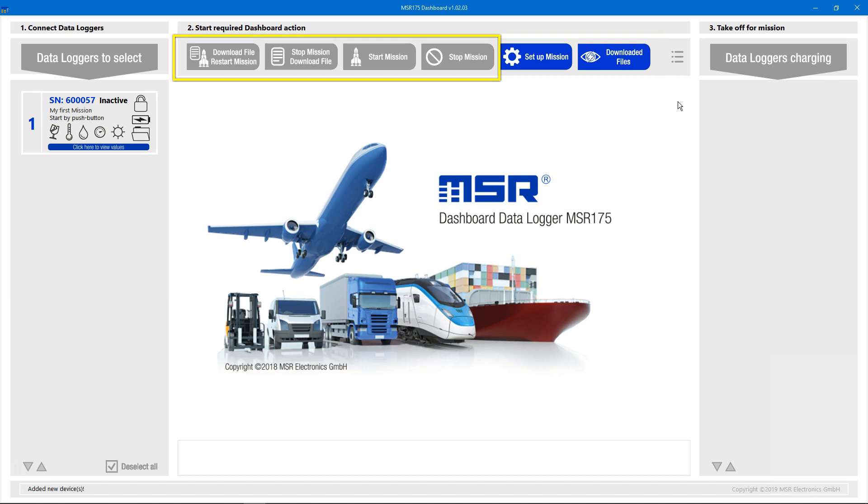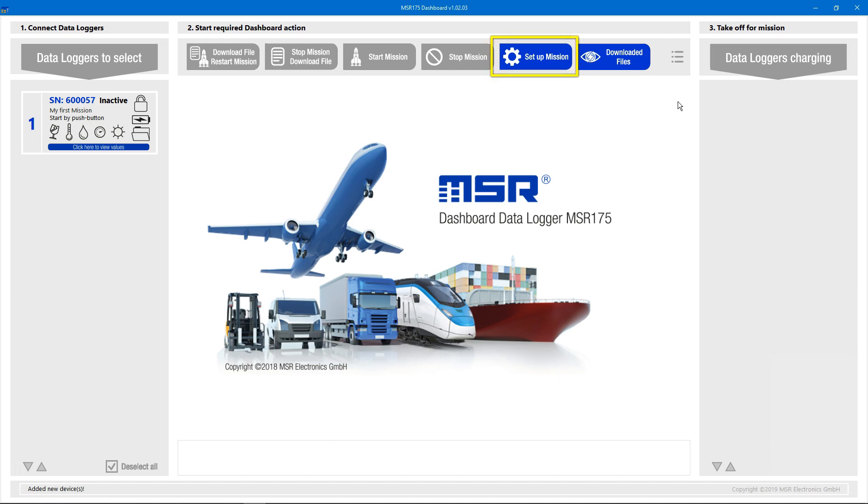Some of these buttons are only active when at least one Datalogger is selected in the left section. But since mission settings are defined in the dashboard application and can be passed over to multiple loggers, the Setup Mission button is active independently of whether a Datalogger is selected or not. So, let's click on it and define the mission parameters that will be passed to the Datalogger later.